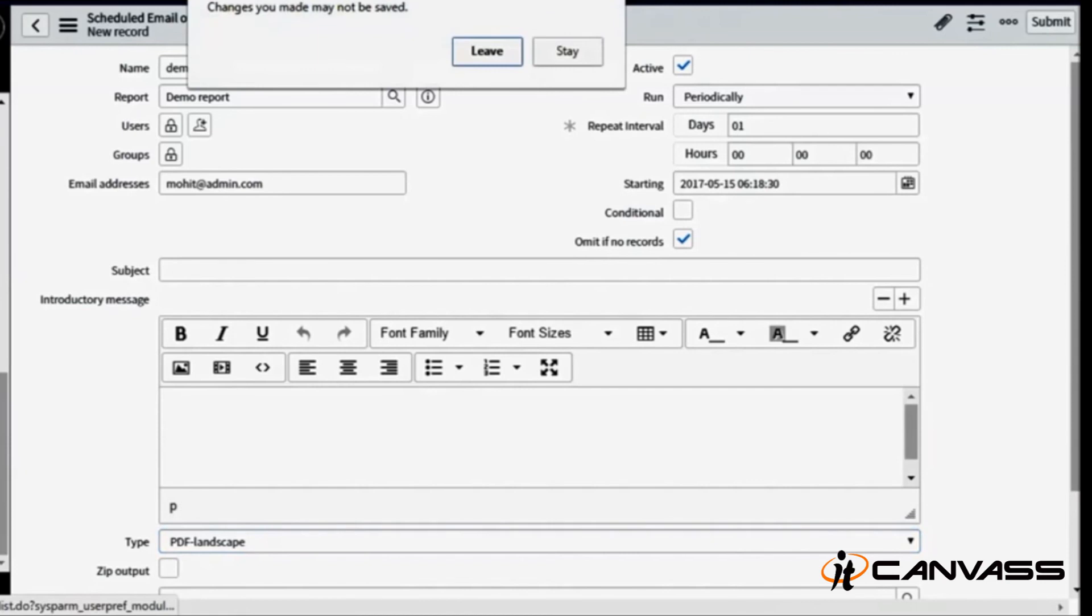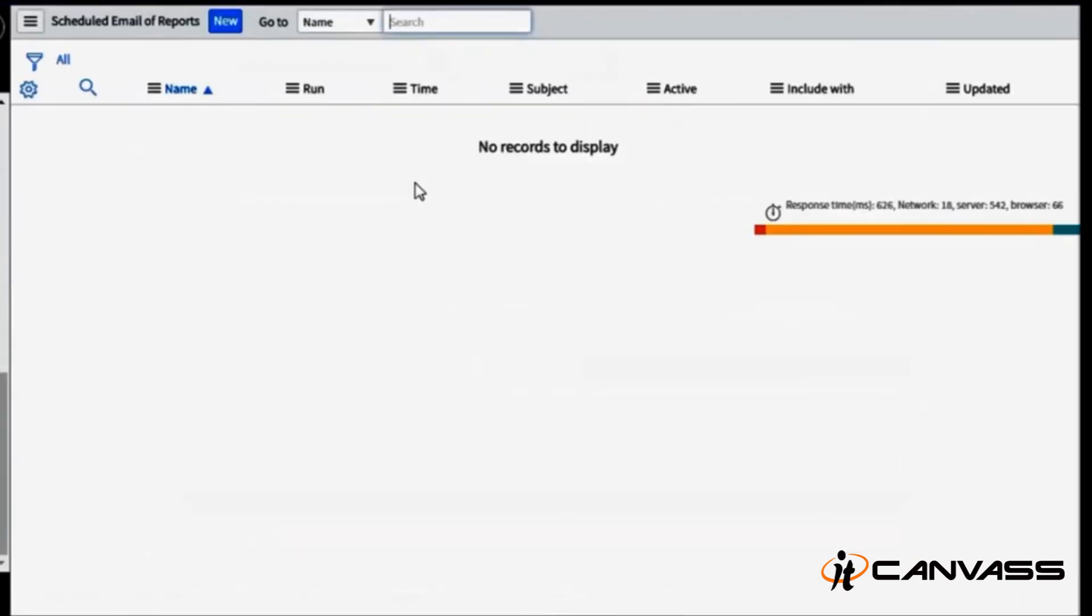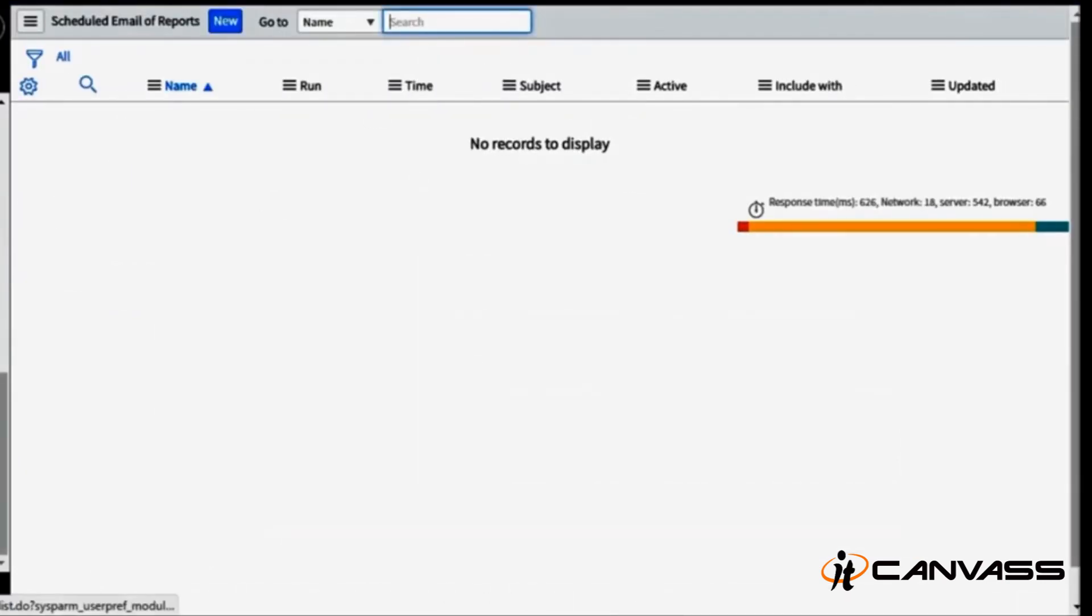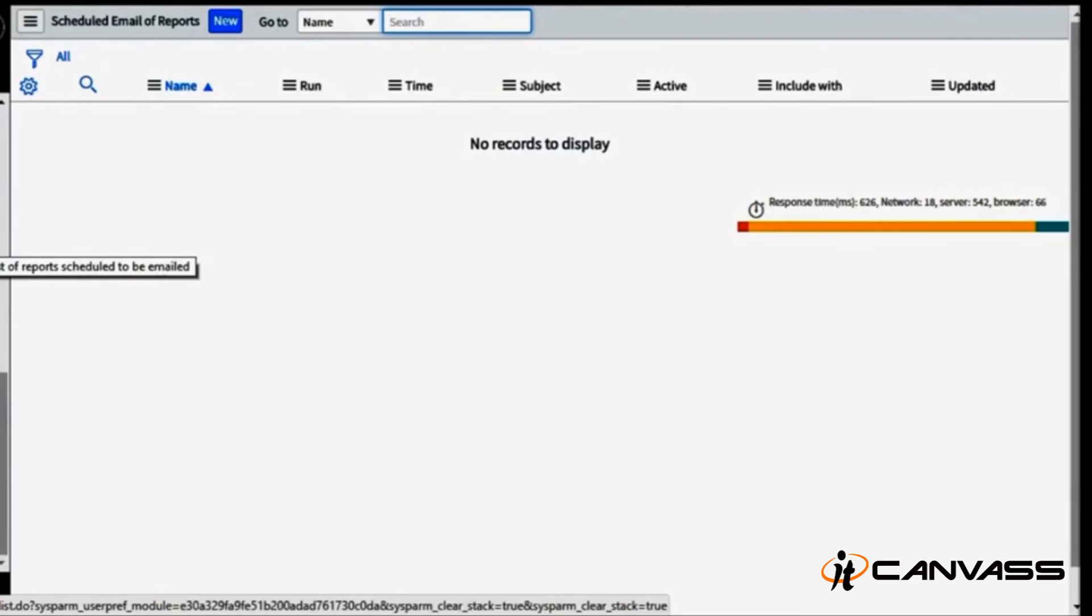So ServiceNow reporting is this easy. You can also run this report or execute this report from REST web services and also from SOAP web services. Thank you for this session, have a nice day, bye.